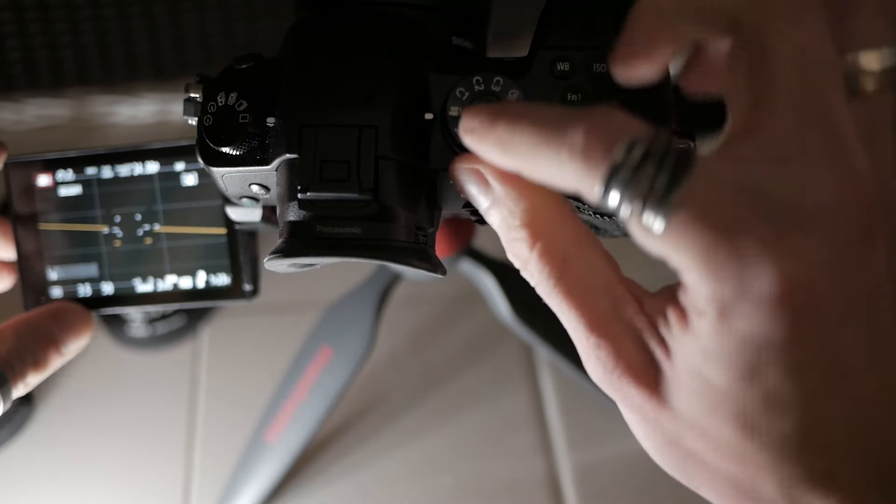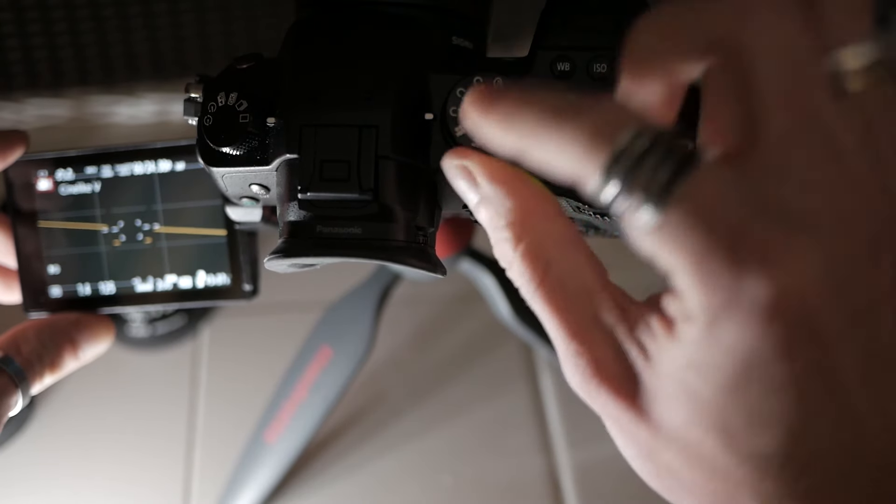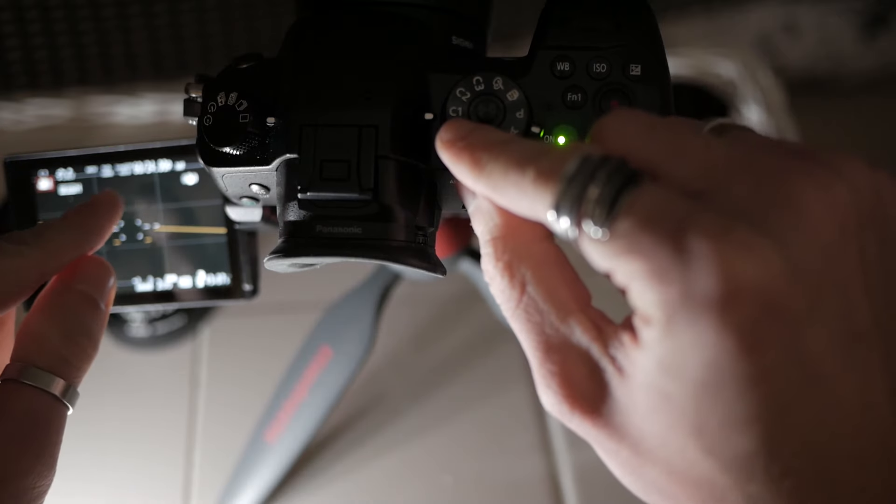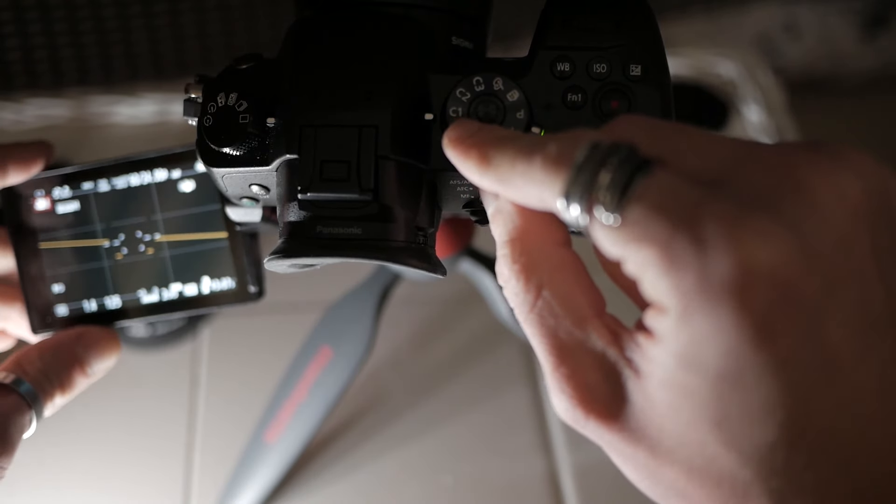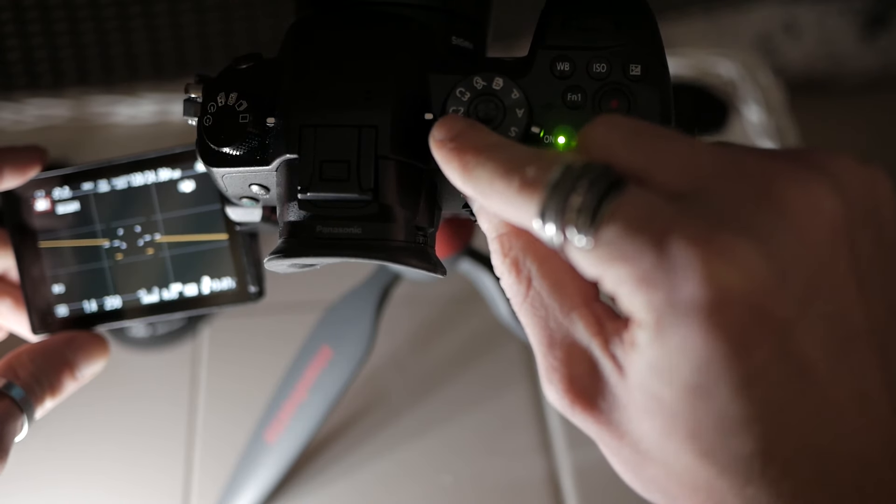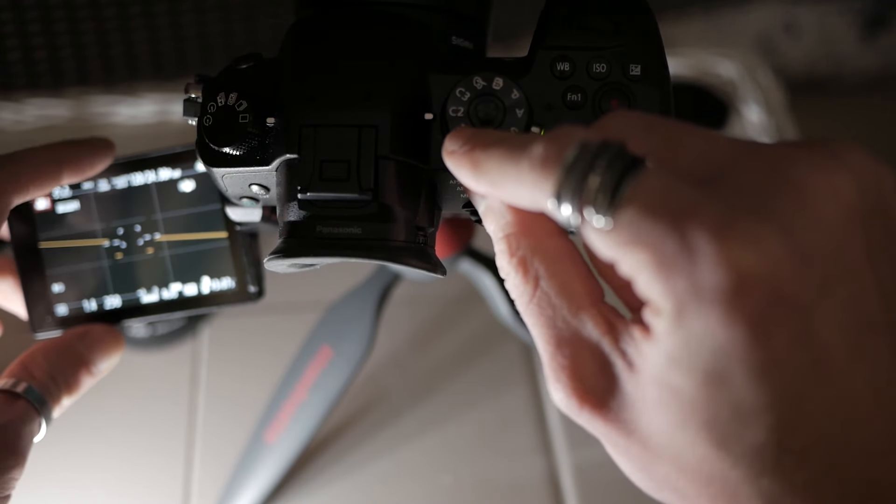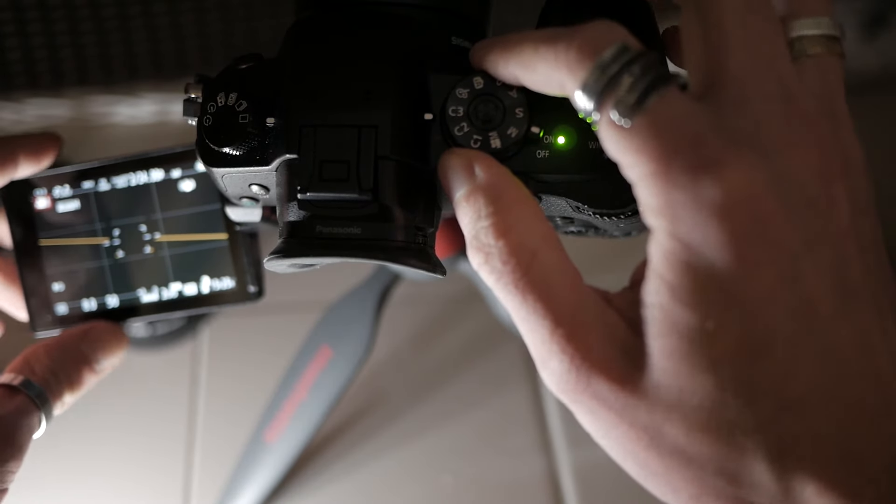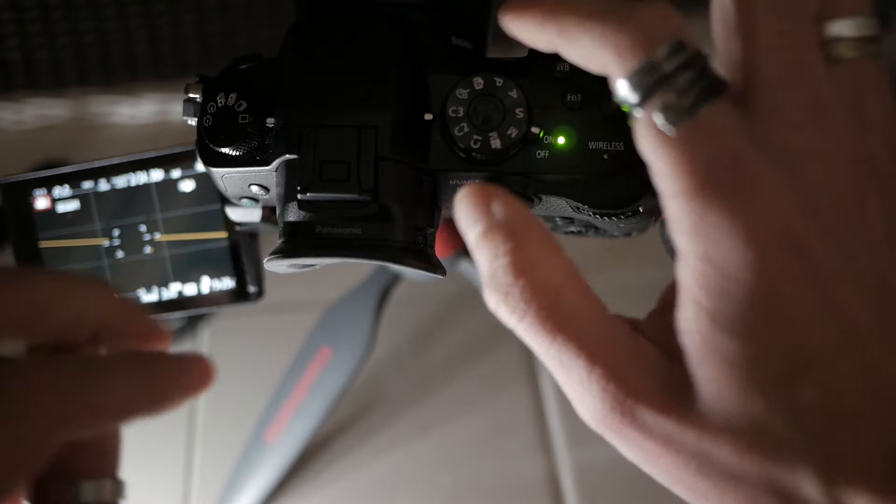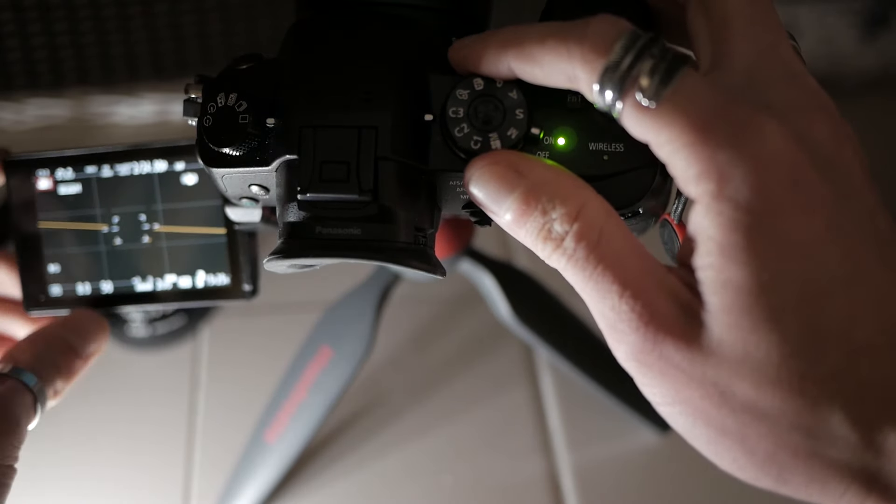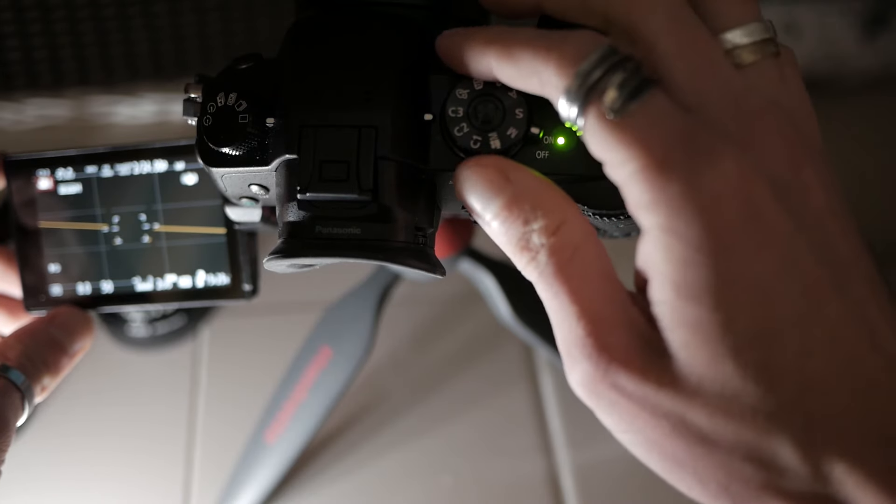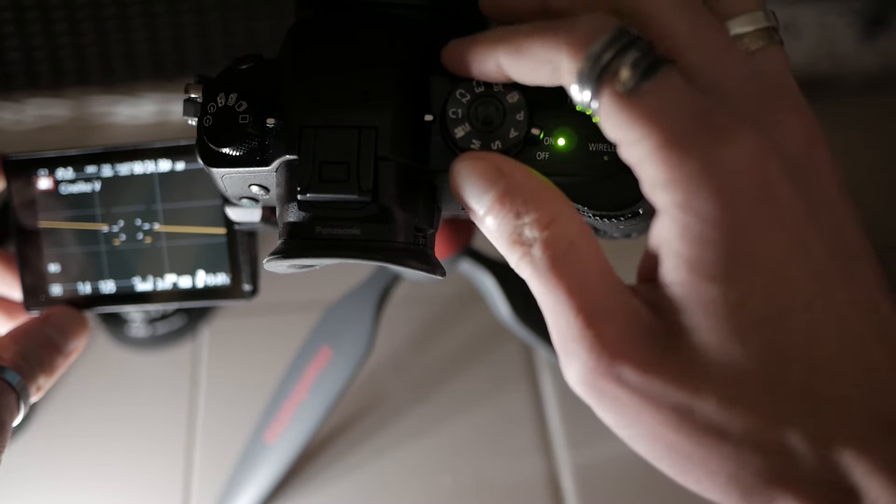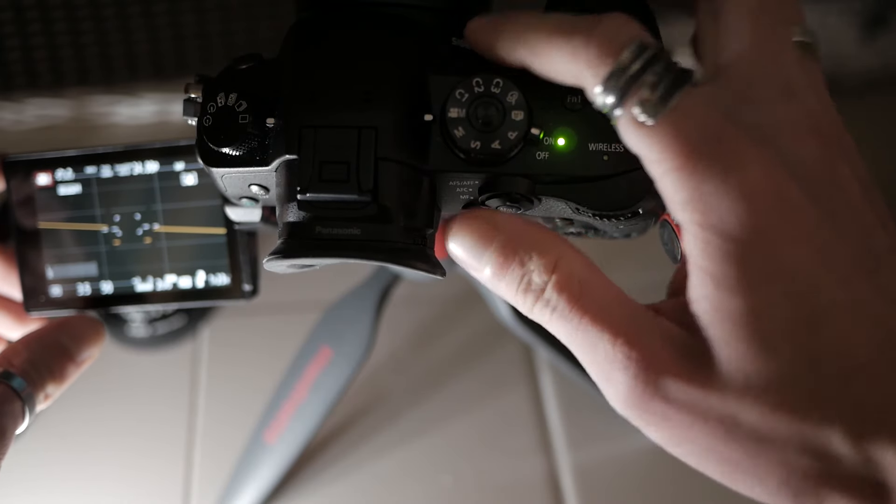Now, this is my standard 24 frames per second. This C1, I am shooting in 60 frames per second. So this is a variable frame rate. C2, I am shooting in 120 frames per second. And then C3, I've got that set up to variable frame rates of the camera shooting two frames per second. And this is like my quick and dirty way to get a time lapse going. So yeah, C3, two frames per second, 120, 60. And then my standard 24 frames per second.